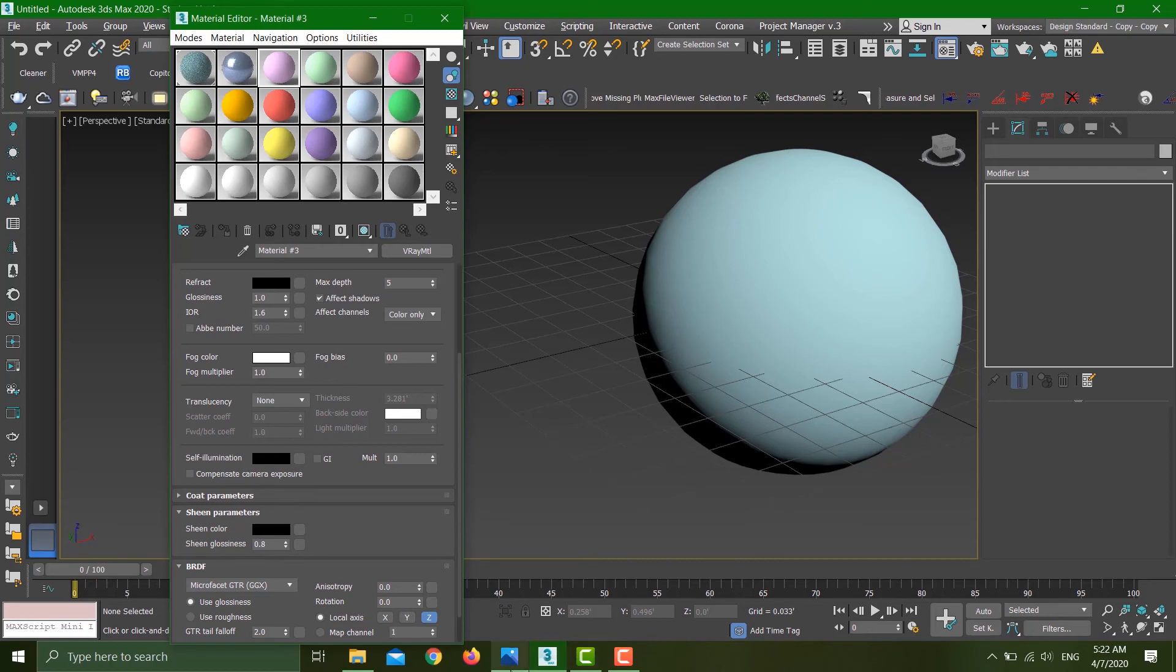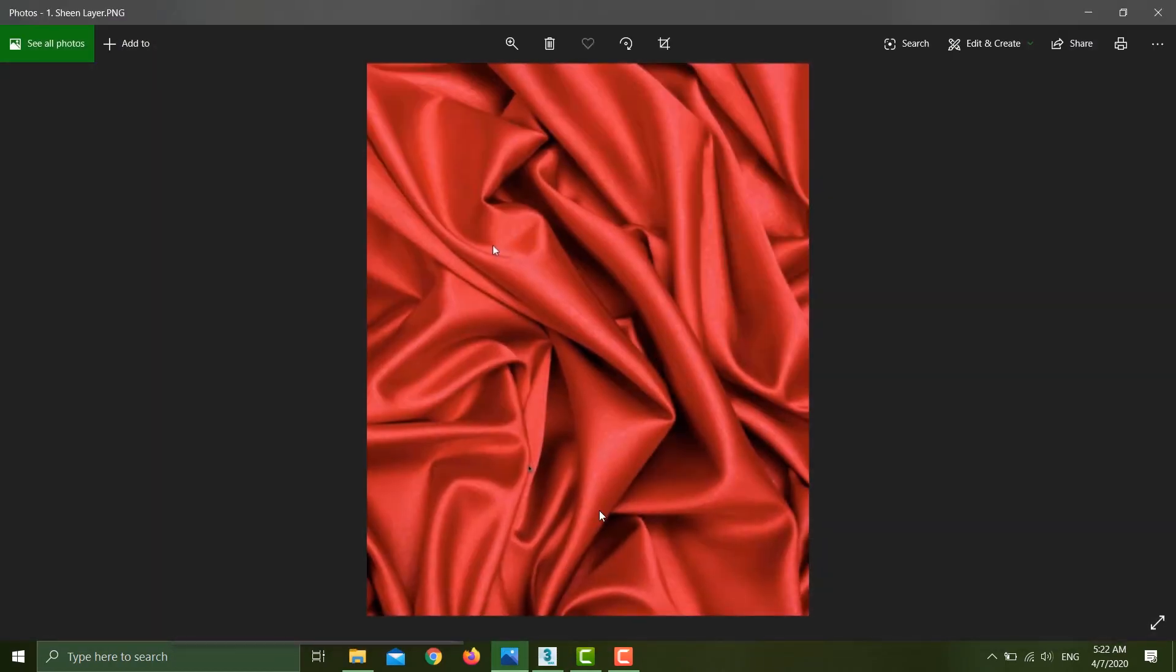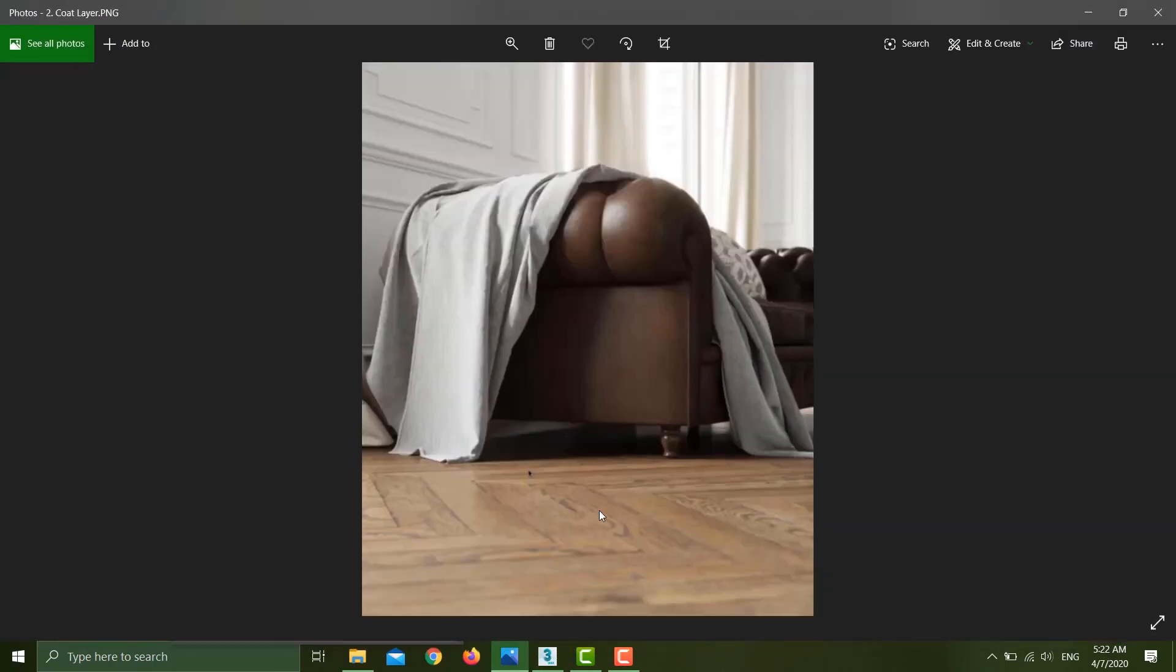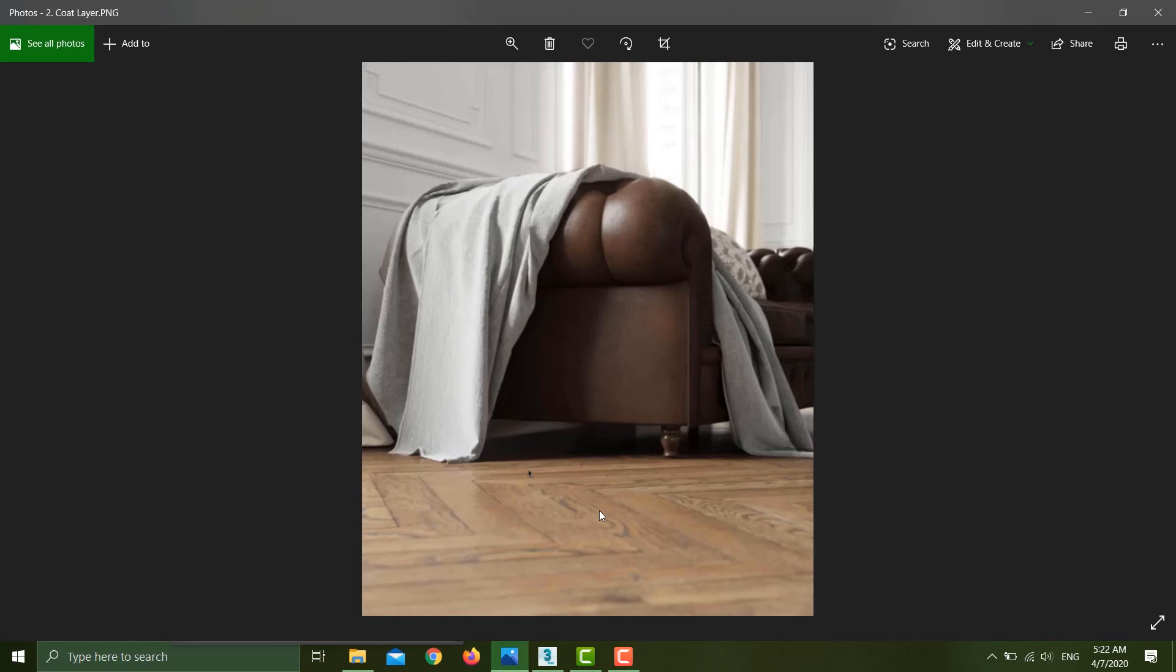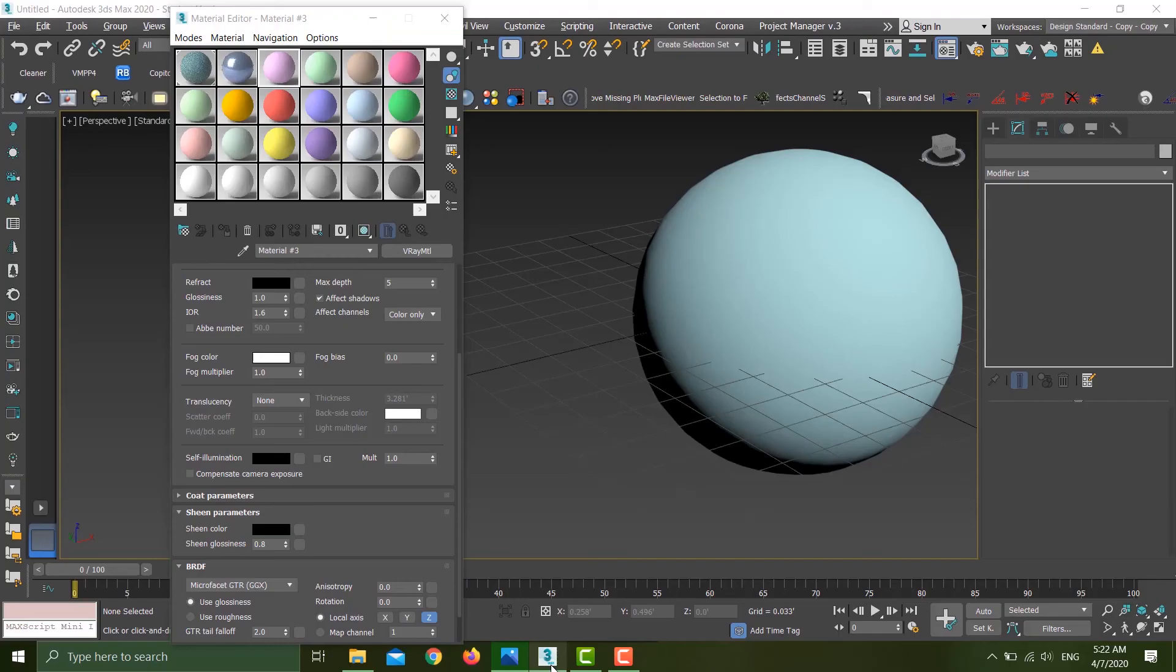Same goes for the coat material. If you want to produce any materials with reflective coating—for example, plastics, varnished wood, or even car paint with flakes—you can use this material. Previously, you were using the VRayBlend material. Now you don't have to use that anymore. The parameters are ready in the material editor. Just like car paint and sheen, it will also render much faster.